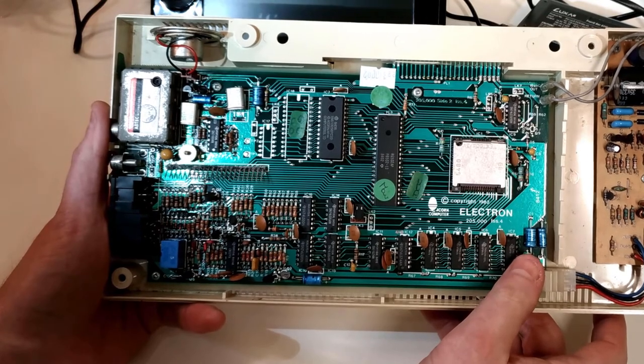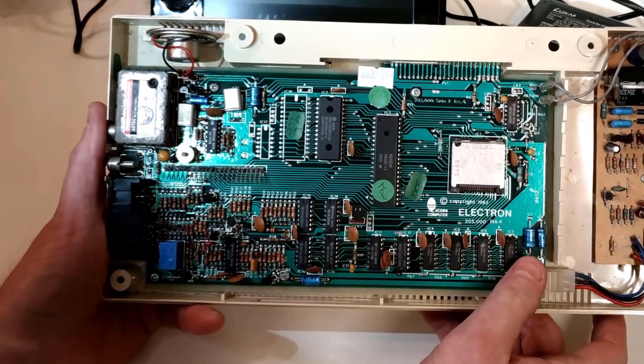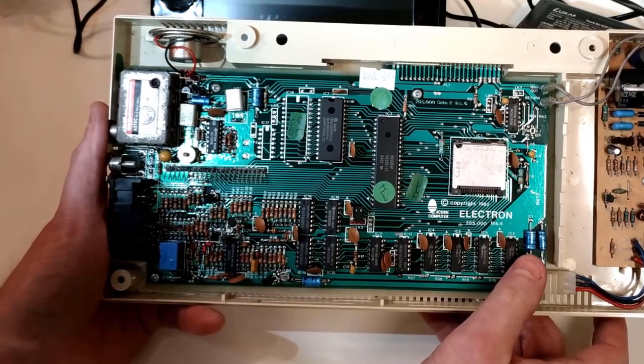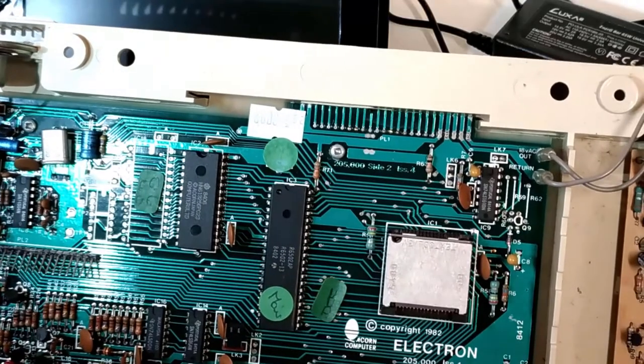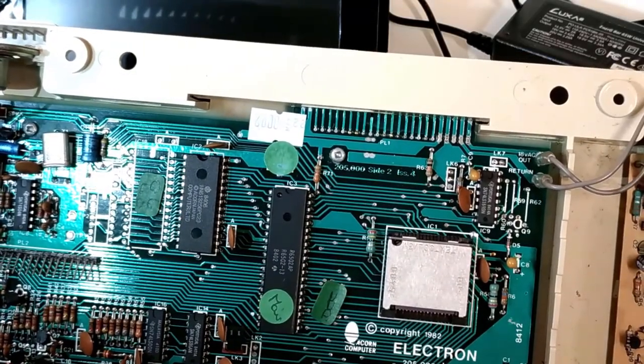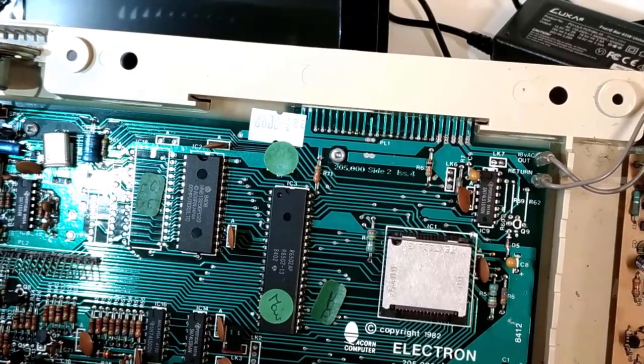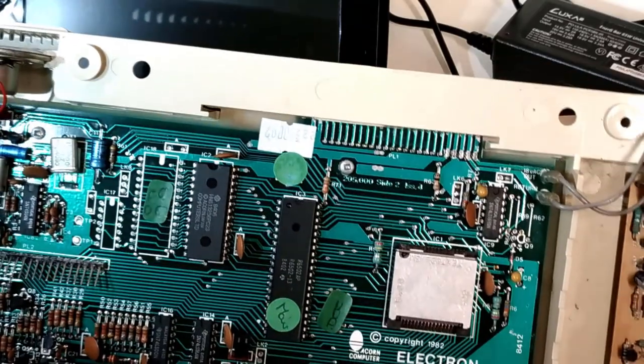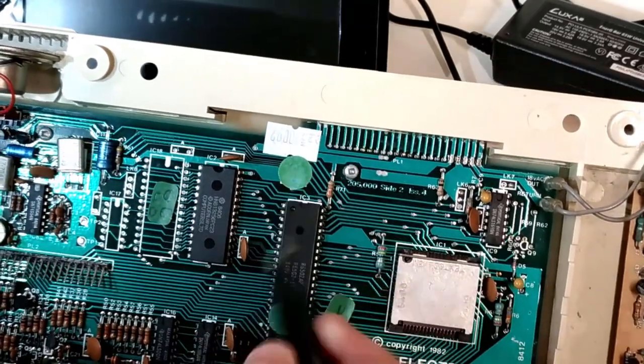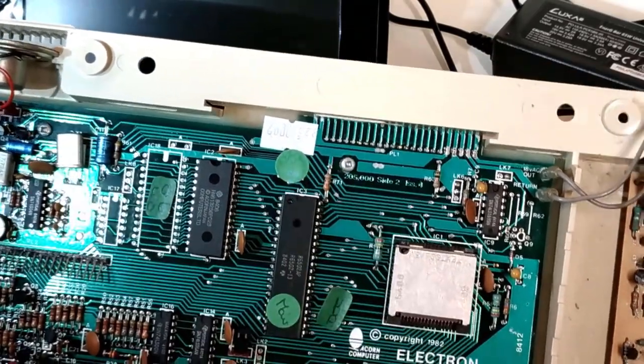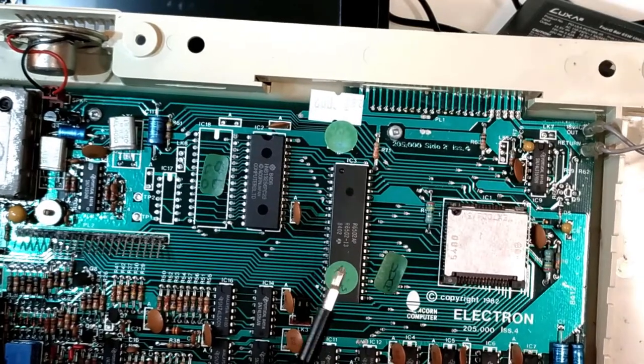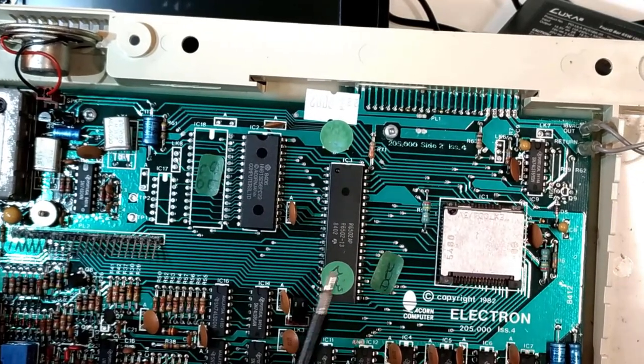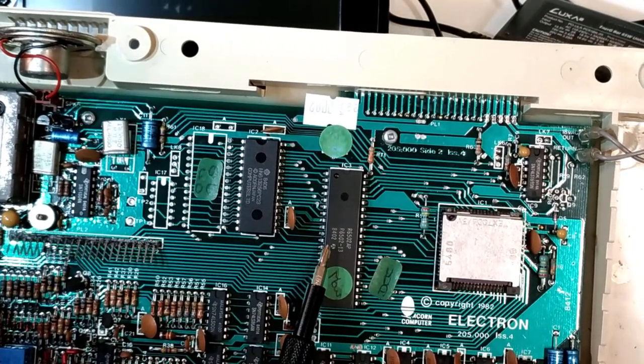Now the great thing with the Electrons is that the capacitors themselves are actually pretty good. Acorn didn't skimp out on these. I don't believe I'll need to recap this at this stage, so I'll probably just let that go for now. Okay, looks like 22nd of May, 1984, I think this was made. You can see most of the date codes on the chips here. The main CPU, 6502, second week of 84.